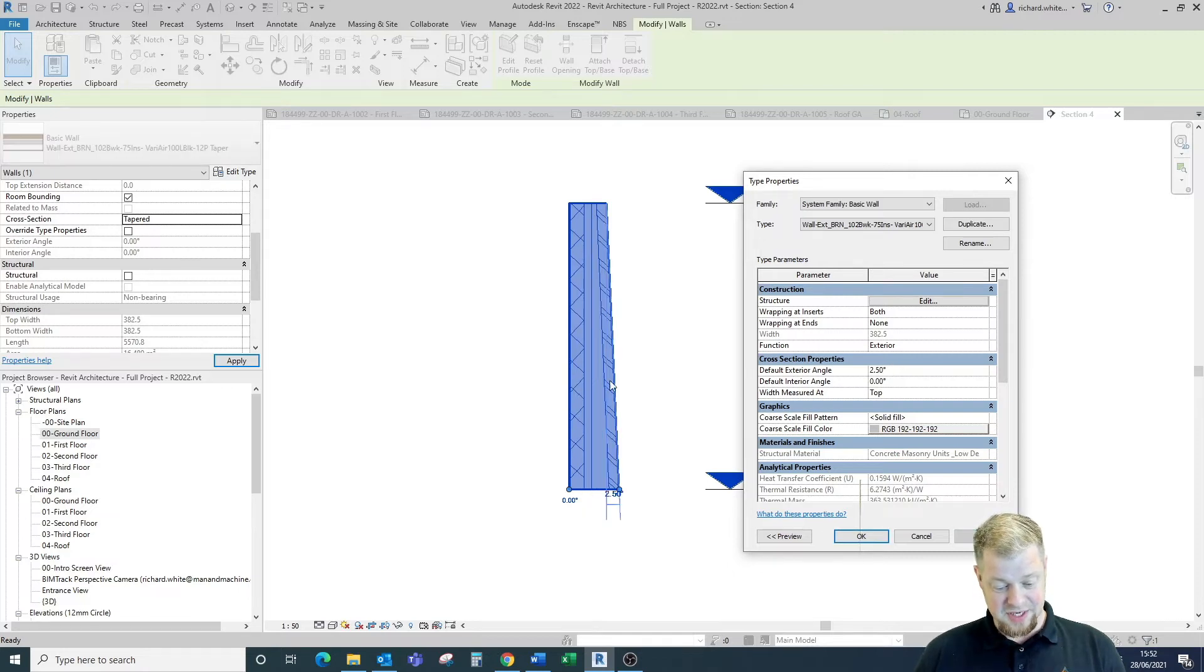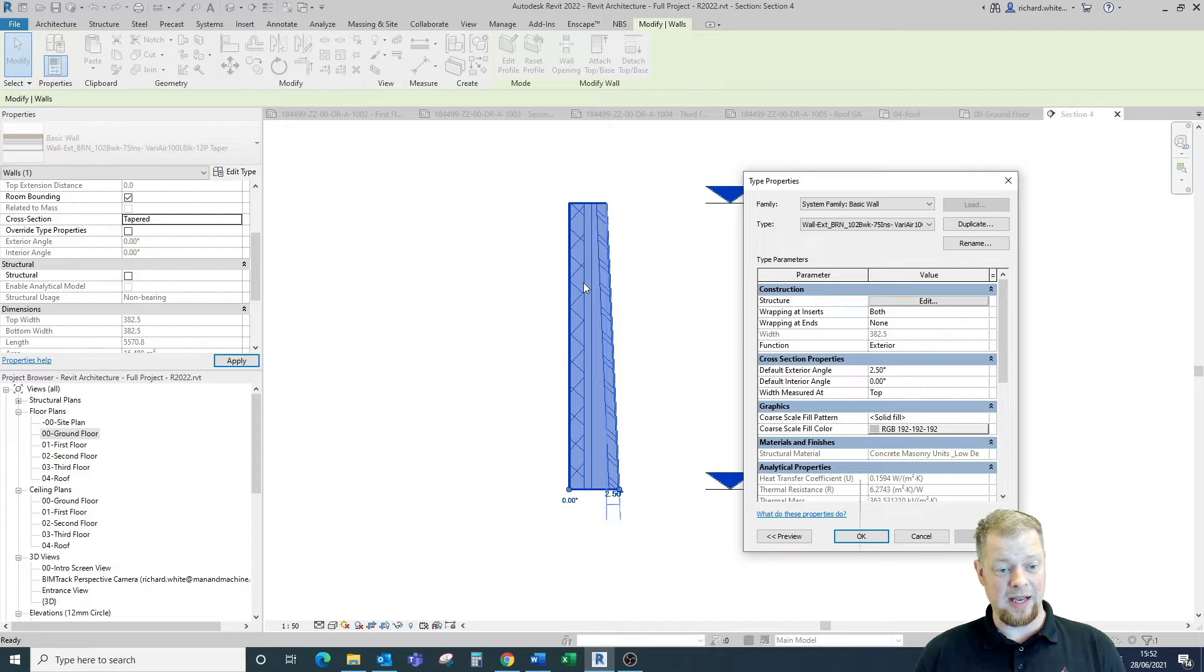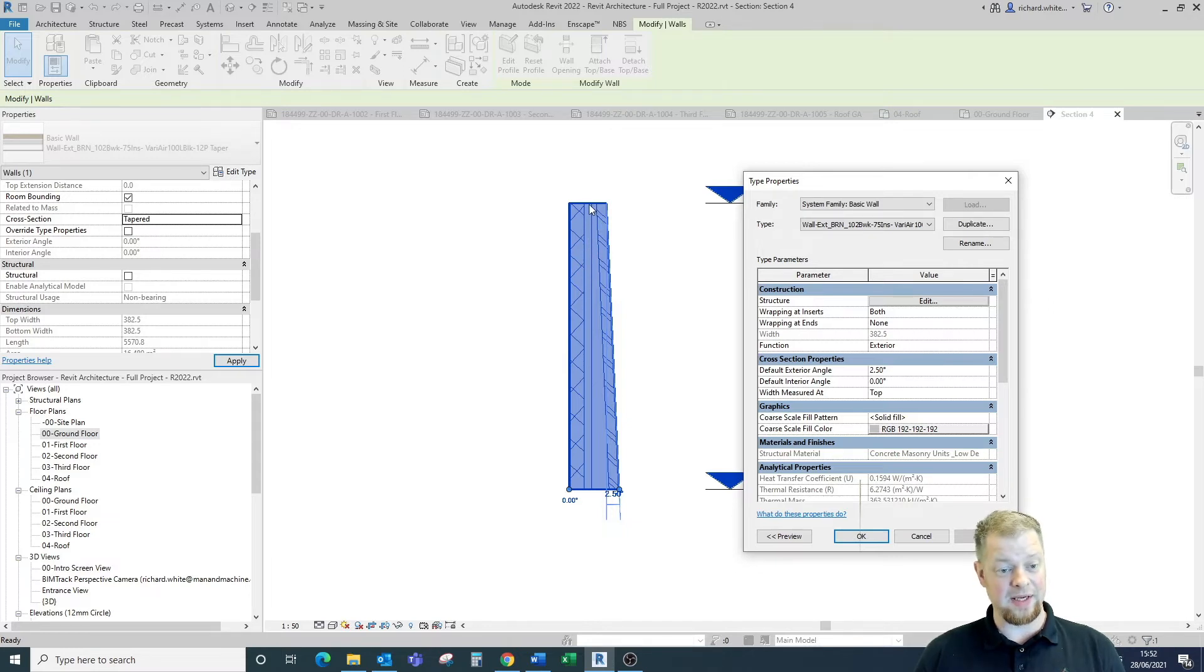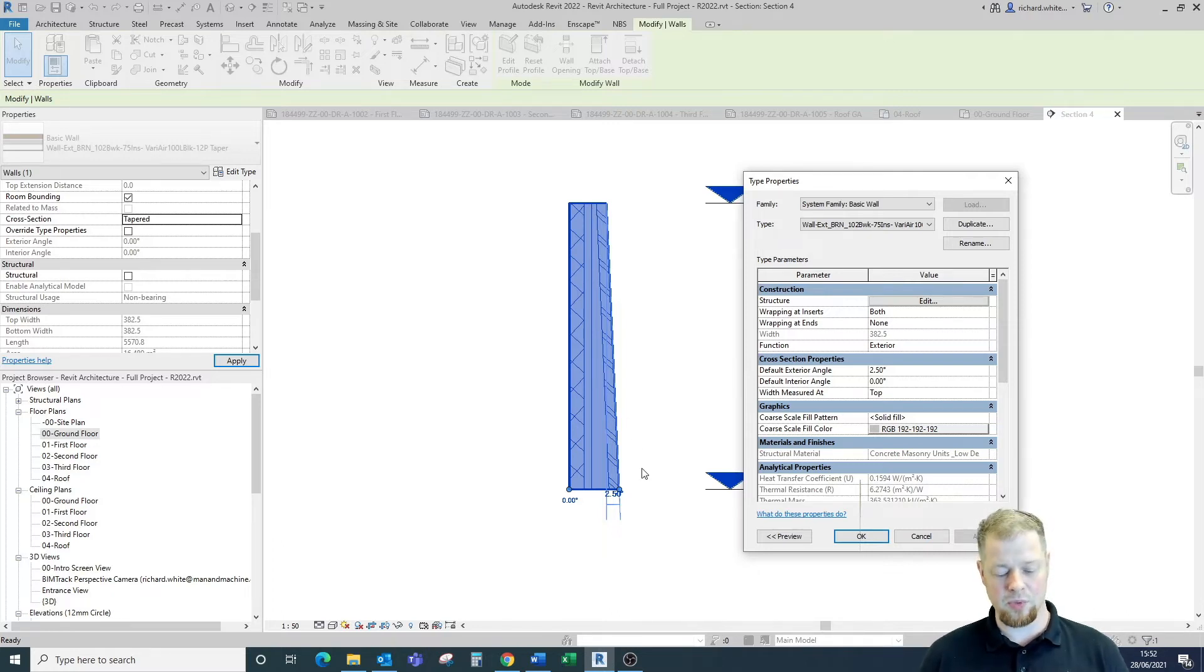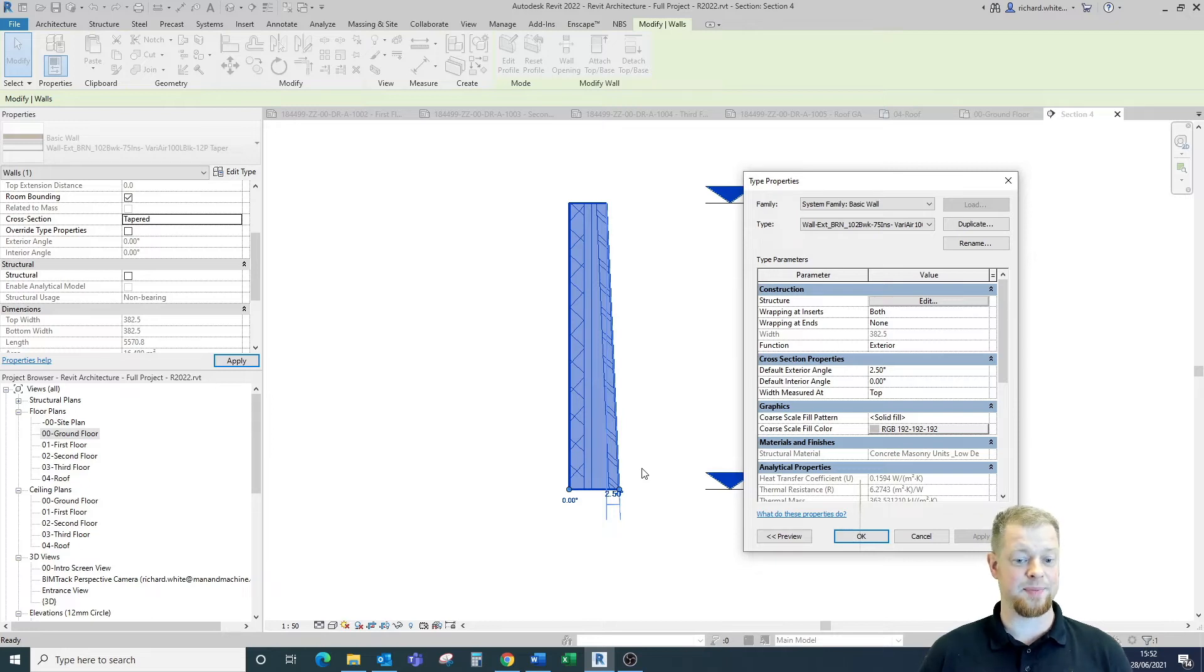And what we can now see is the external face of this wall is now tapered and the top of the air gap is still remaining at 50 and the bottom of the air gap is now extending so we now have a tapered wall which might be quite useful for things like piers and buttresses.